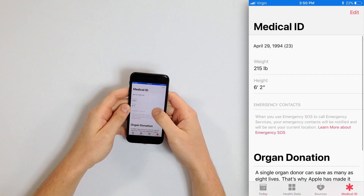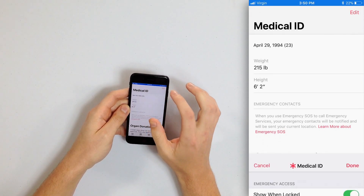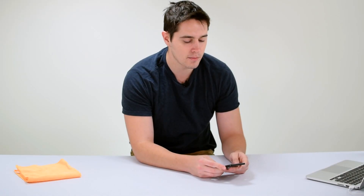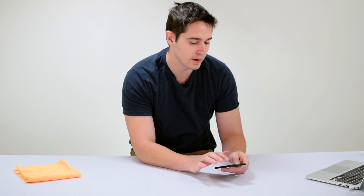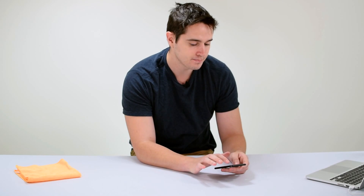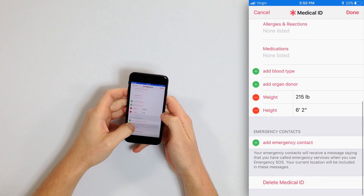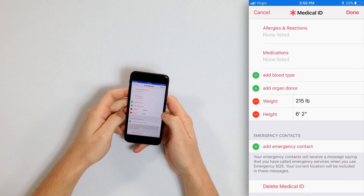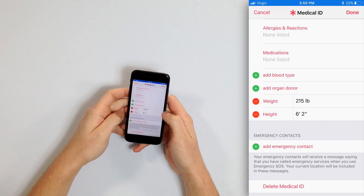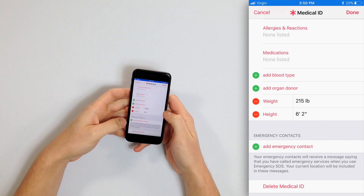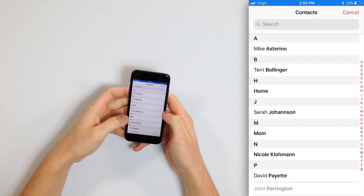I already have mine set up, so I'm going to tap Edit in the upper right-hand corner. If you haven't set up Medical ID yet, just tap 'Create New Medical ID' and then scroll all the way down to Emergency Contacts and tap that green plus next to 'Add Emergency Contact.'